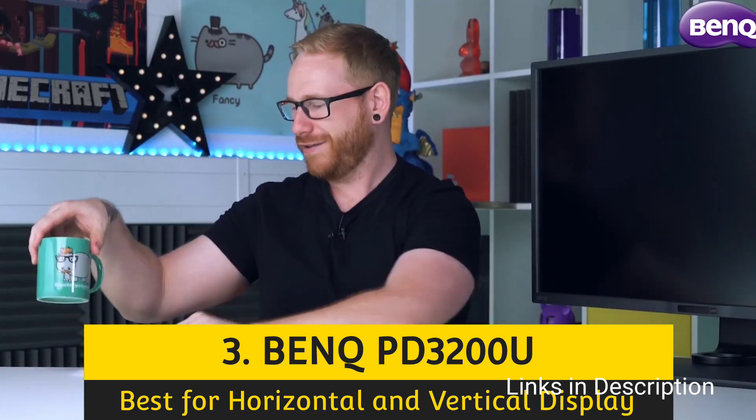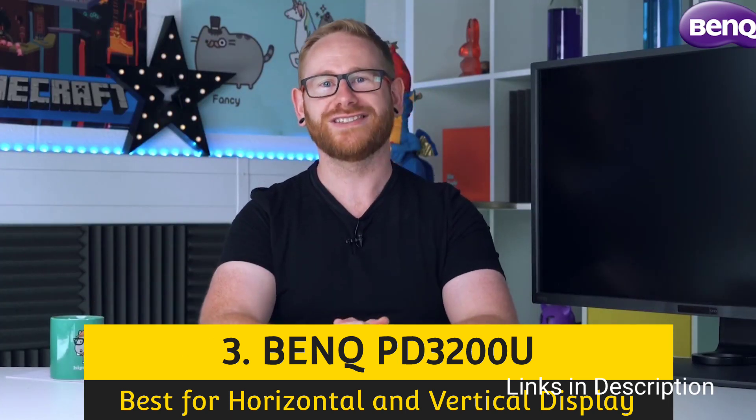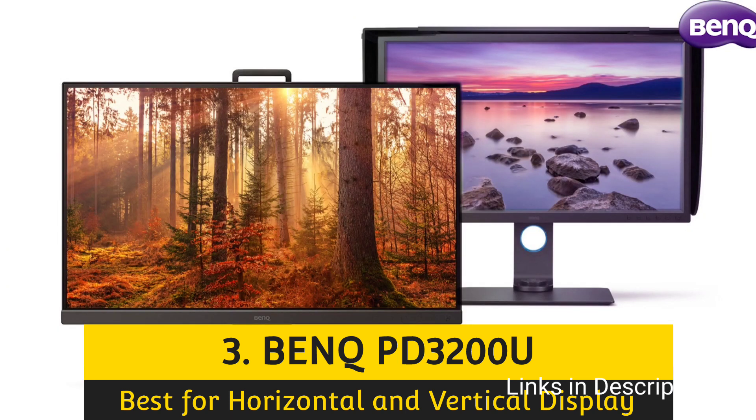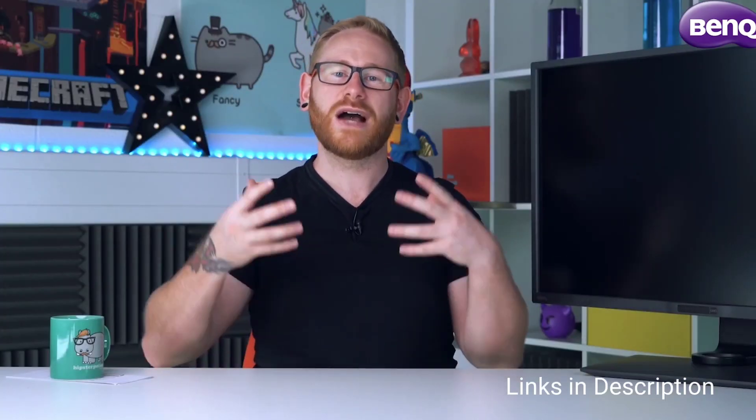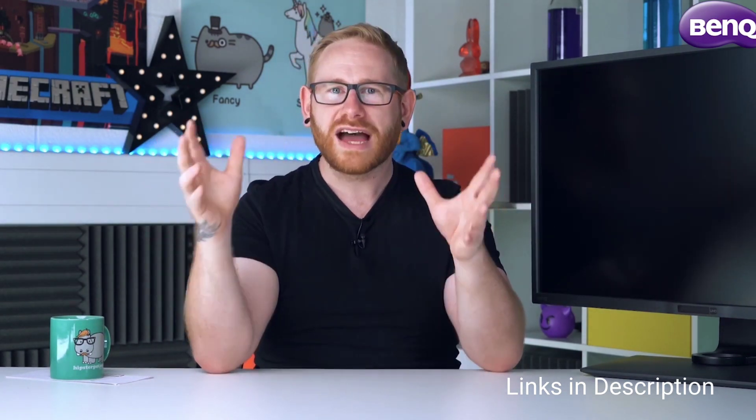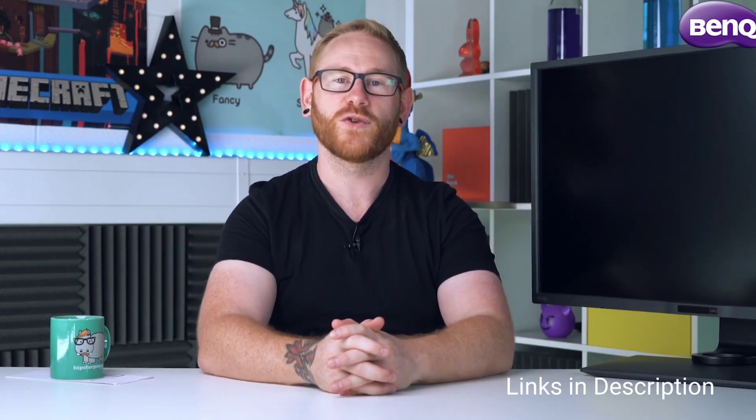BenQ PD3200U, the best monitor for programming with a horizontal and vertical display. The nature of coding means that sometimes it's more useful to work on a vertical display than a horizontal one. If that happens to you a lot, then consider the BenQ PD3200U, whose display can be rotated 90 degrees.